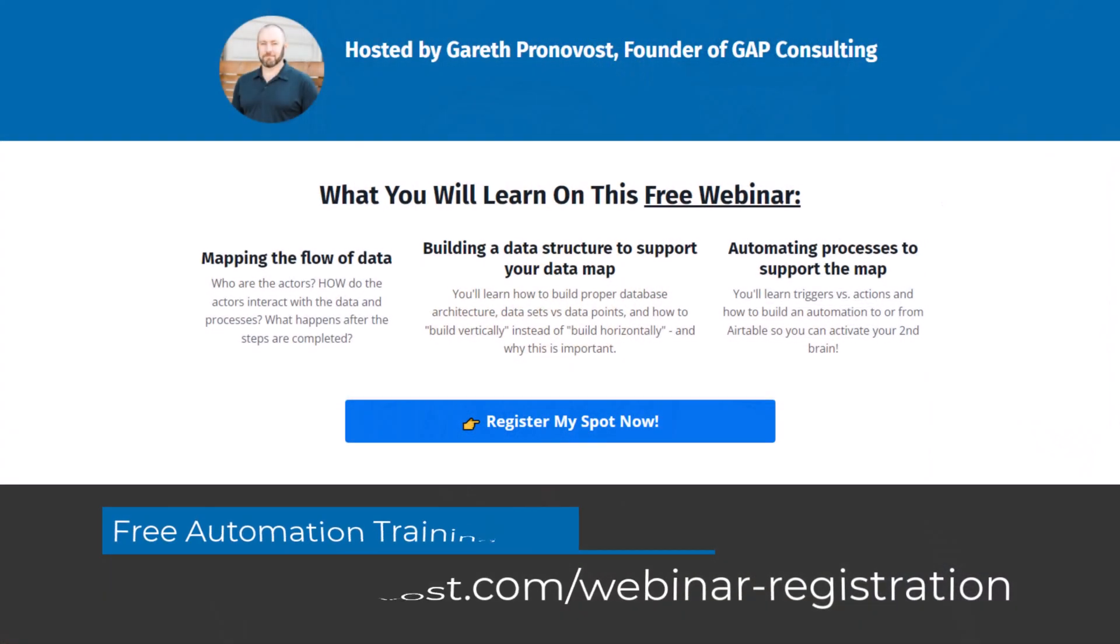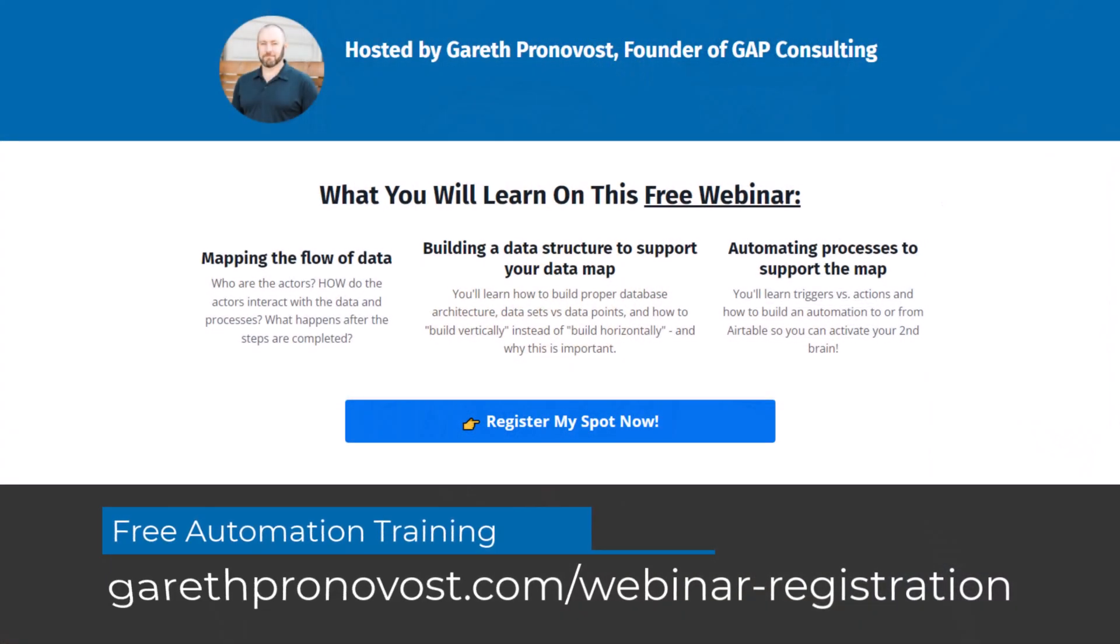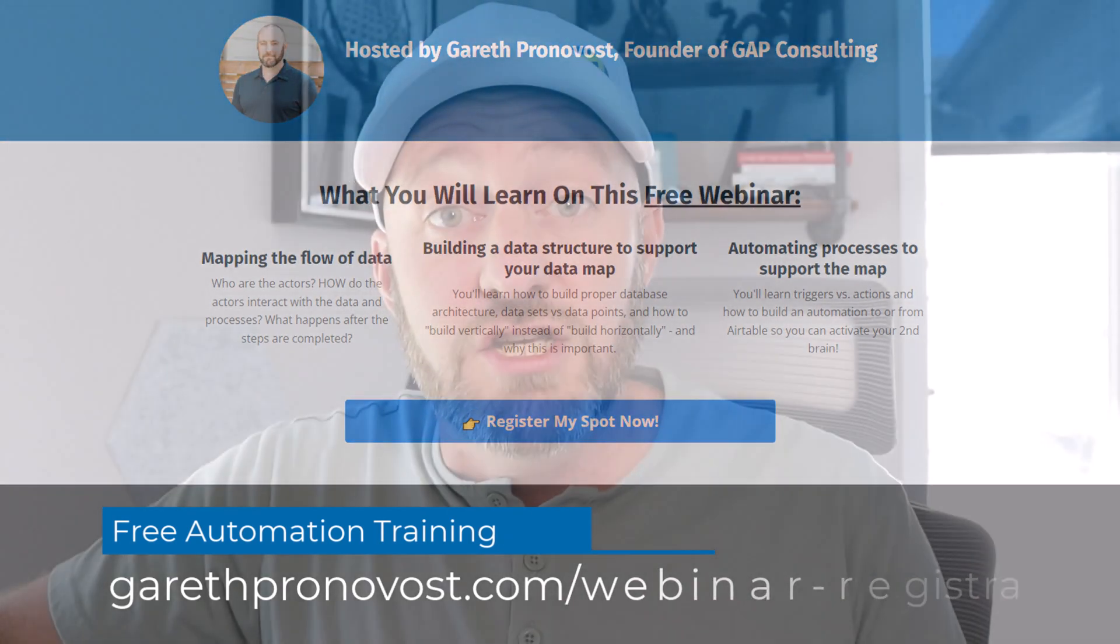If you want to learn the building blocks of no-code automation, I've put together a free training for you. It's going to teach you the basics. It doesn't matter what software you use to build automation. The basic fundamentals are the same and you're going to get them in that training.